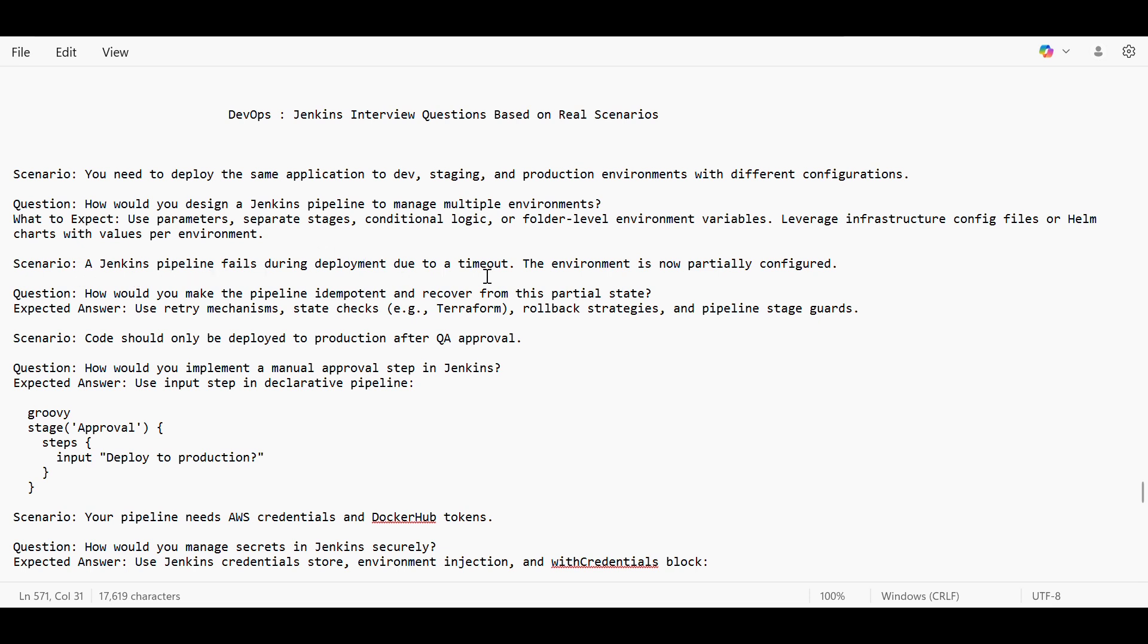The environment is not partially configured. So suppose in Terraform also, I'll take an example of Terraform. When our Terraform apply fails halfway, then what happens? Our resources are in orphan stage. Then how we will recover it? So there should be some rollback strategy.